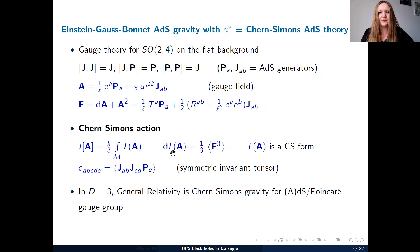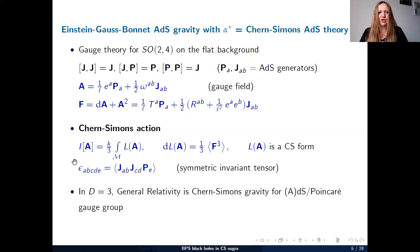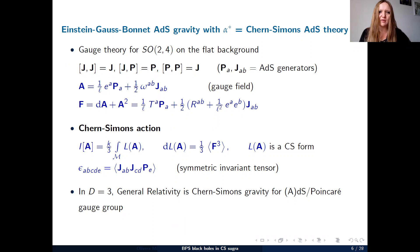This Chern-Simons gravity action can be written as a gauge theory — taking a trace with a symmetric invariant tensor of the AdS group of a cubic term in the gauge field. This is explicitly gauge invariant and diffeomorphism invariant. In three dimensions, general relativity and Chern-Simons gravity coincide, but in higher dimensions they differ. The ingredients of Chern-Simons action are just a gauge symmetry group and its invariant tensors.